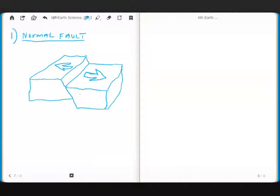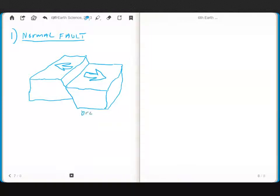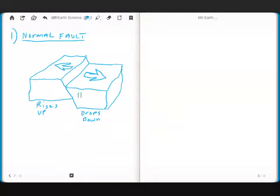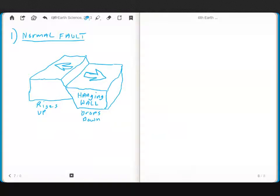And this wall, this side of the fault, this part drops down. And this part rises up. This is often called the hanging wall. Hanging wall.